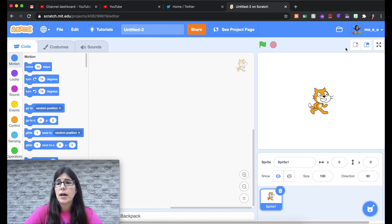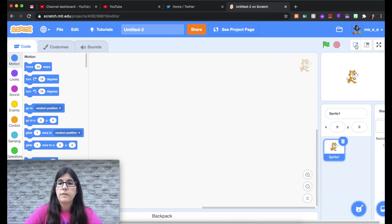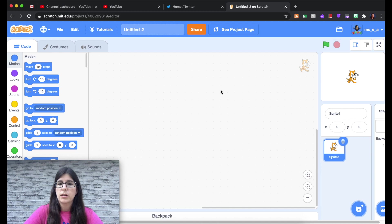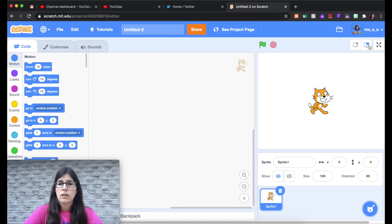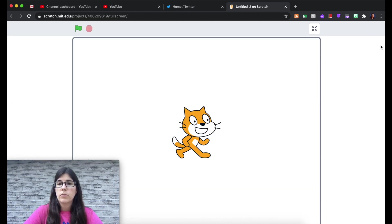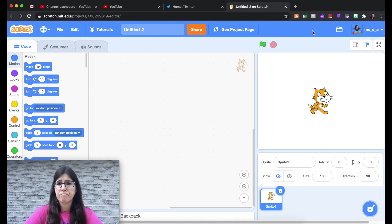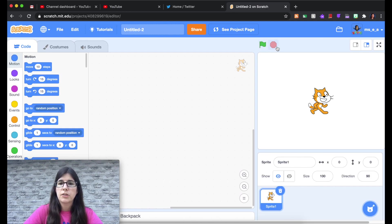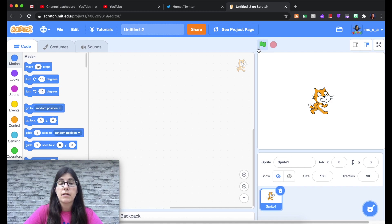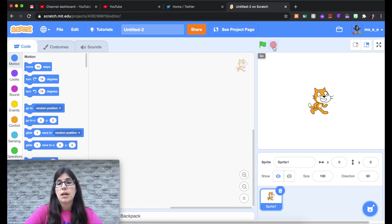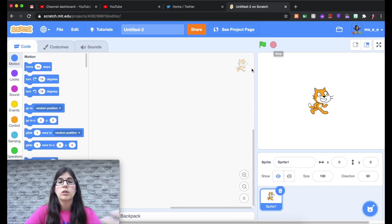Up here you have some different controls just as far as your view. You can make your project area bigger. It's kind of the normal view. Or you can go into like full screen preview mode of your project. You'll also notice right here two very important buttons. The green flag makes your code go. And the stop sign of course makes it stop.